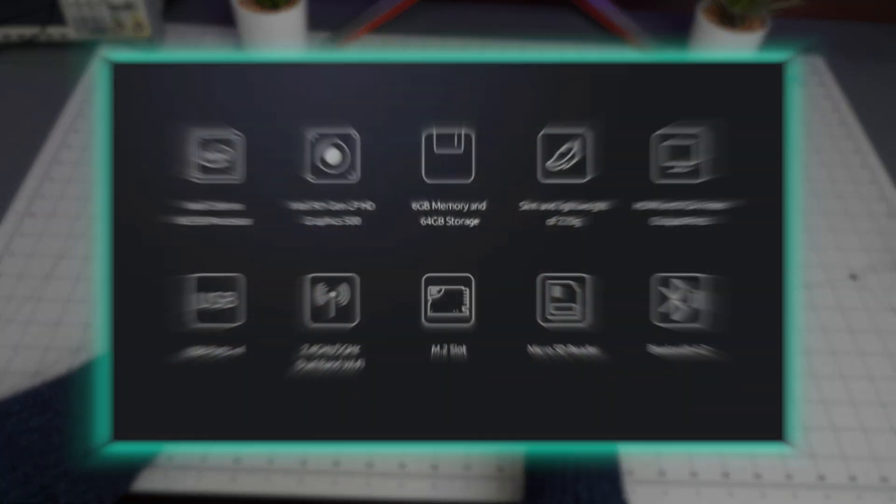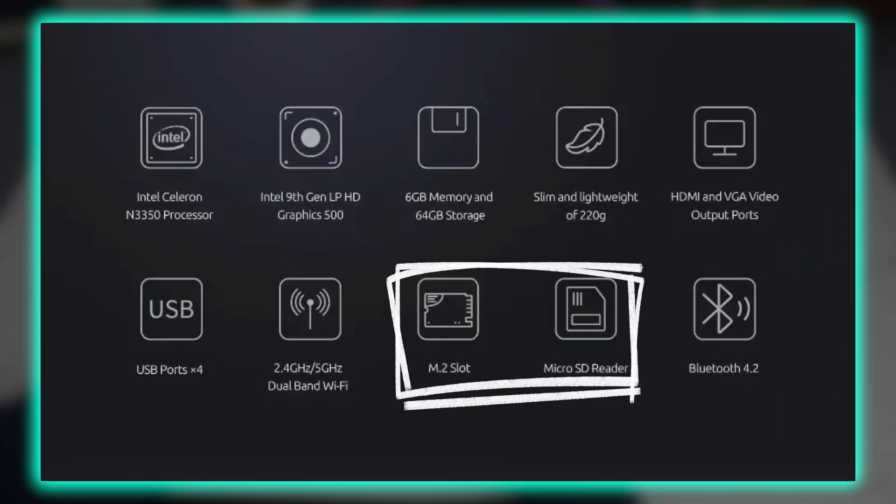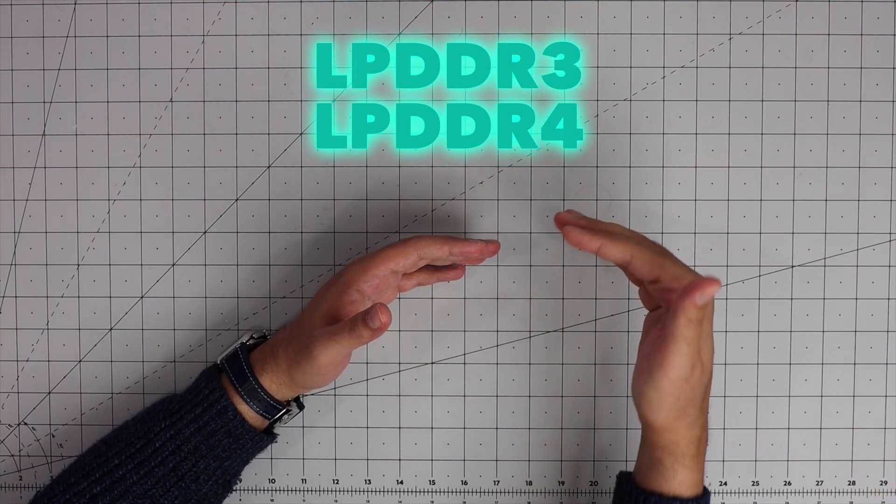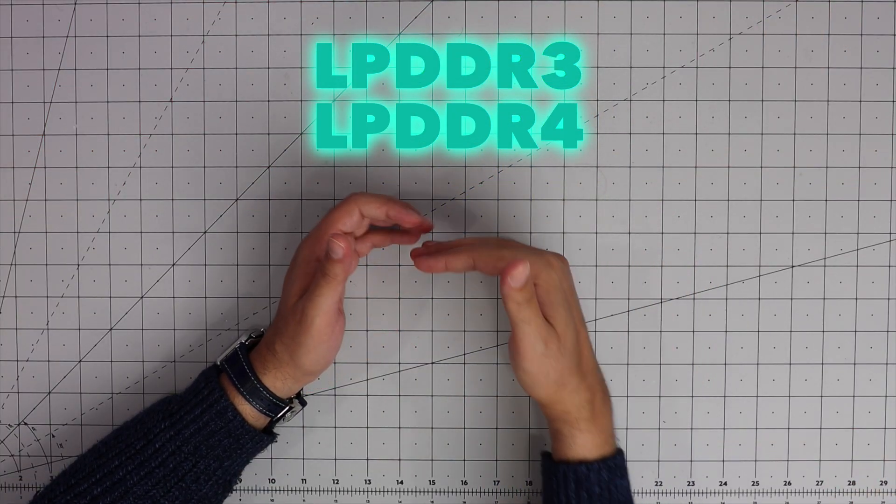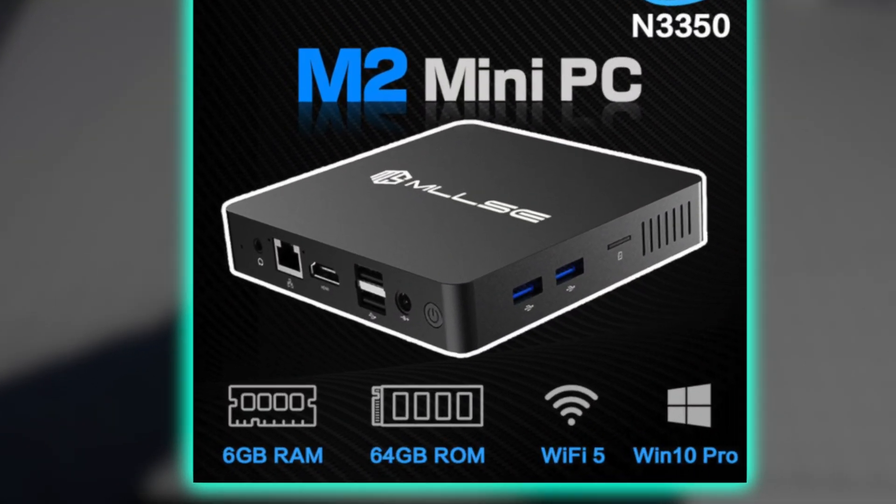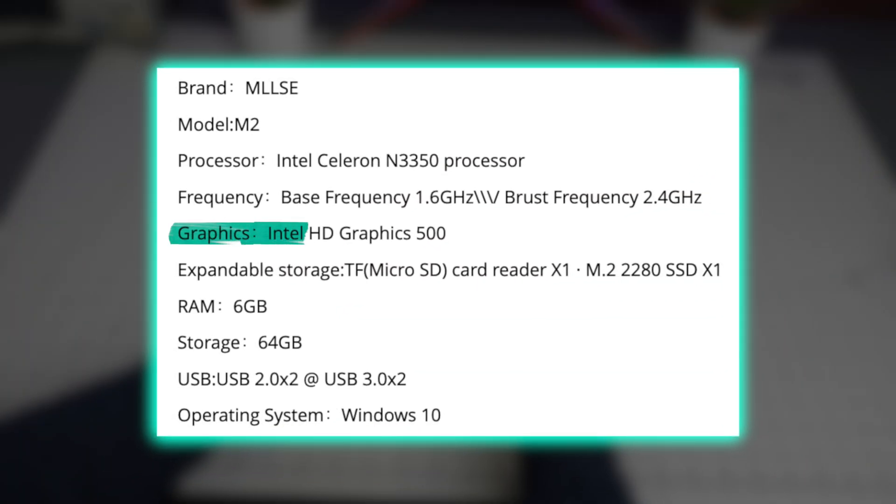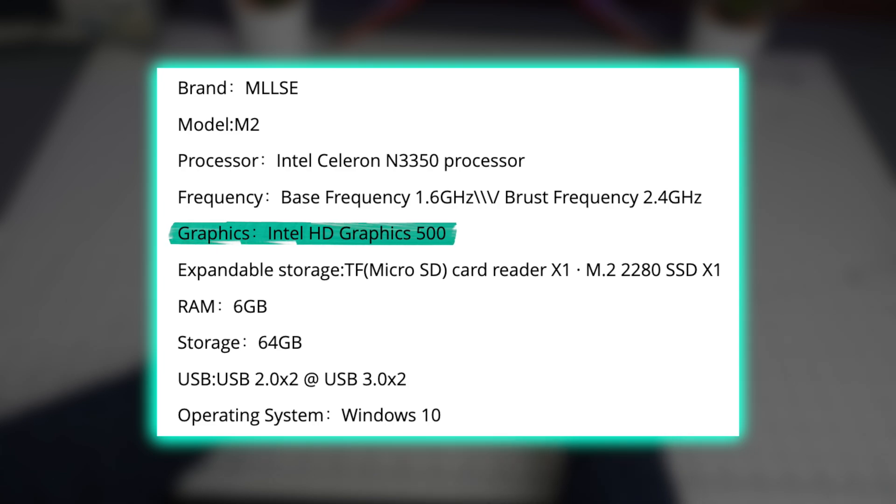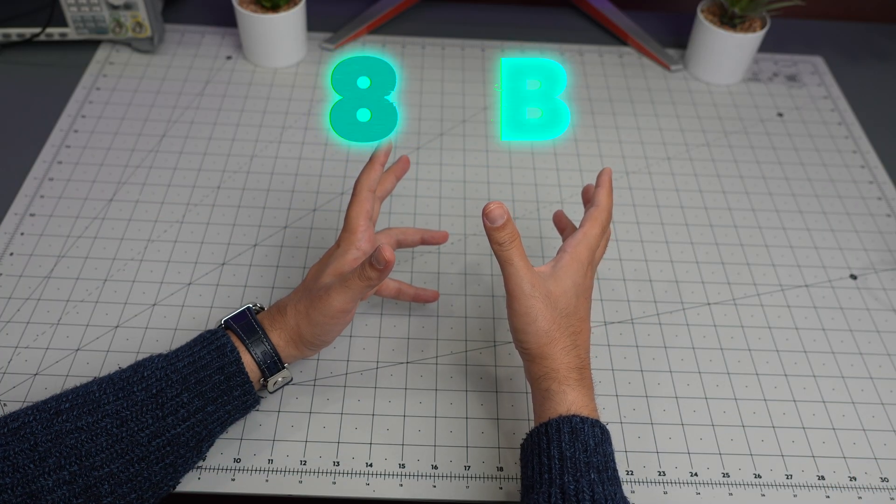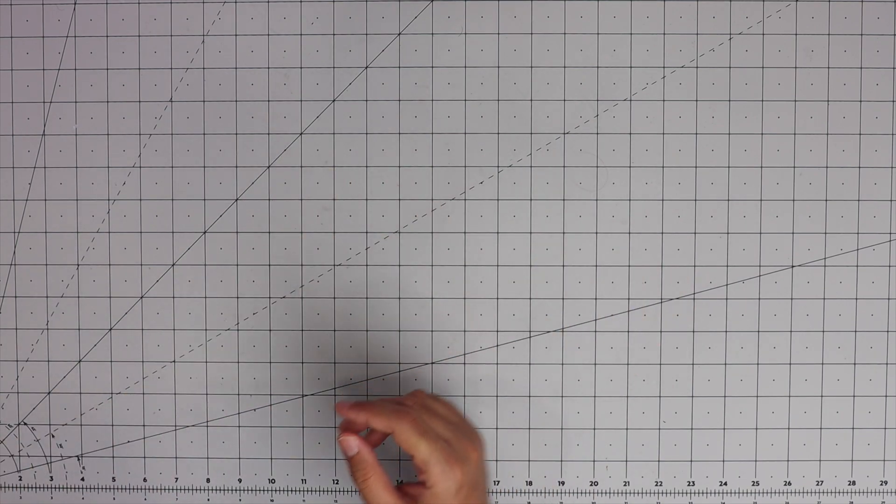In addition to that this comes with an SD card slot and M.2 2280 slot. The CPU itself supports LPDDR3 and LPDDR4. I think they are just going with six gigabyte RAM LPDDR3. Intel HD Graphics 500 is there with base frequency of 200, burst of 650, and 8 gigabyte video max memory.